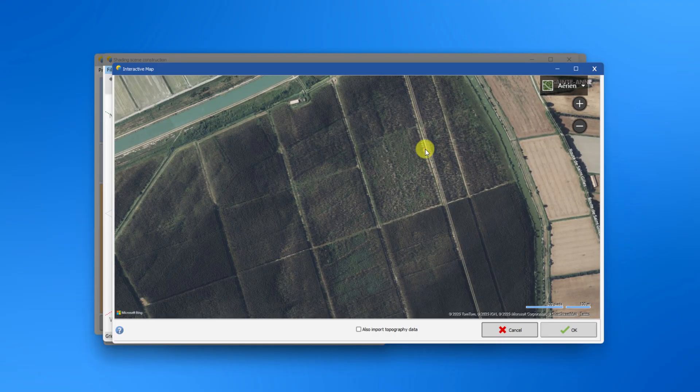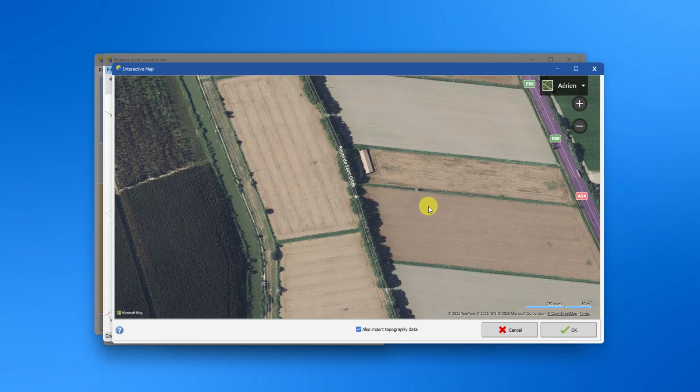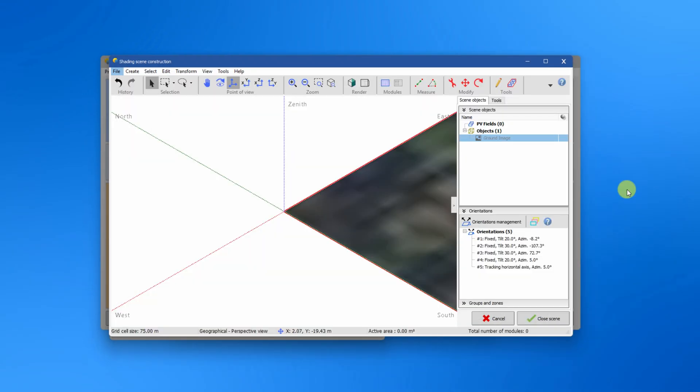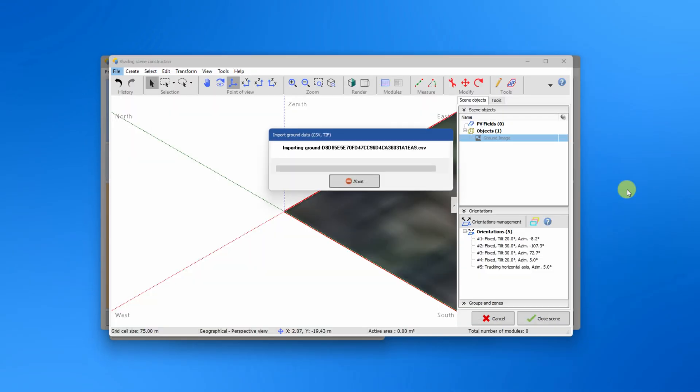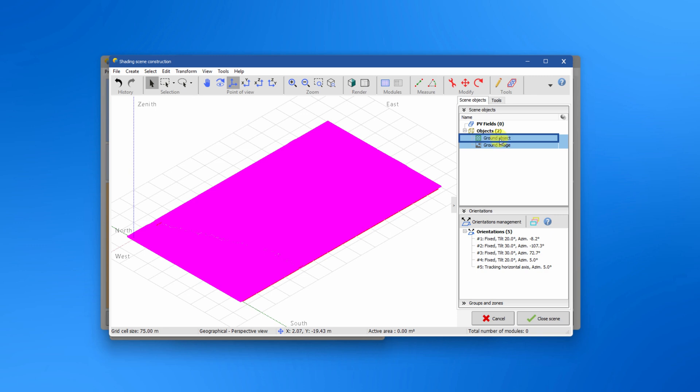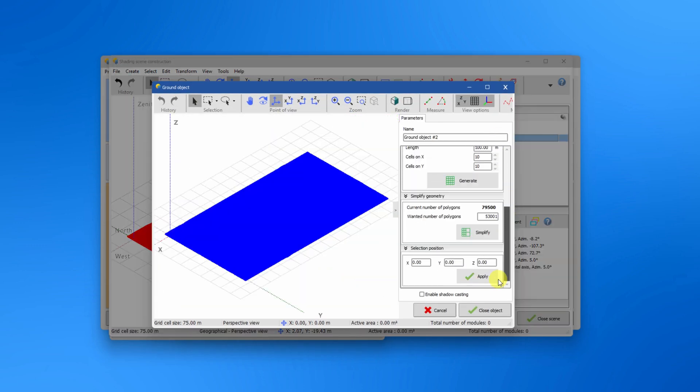To include the topography data, activate this option. You can simplify the terrain by double clicking on the ground object and click simplify to reduce the number of polygons.